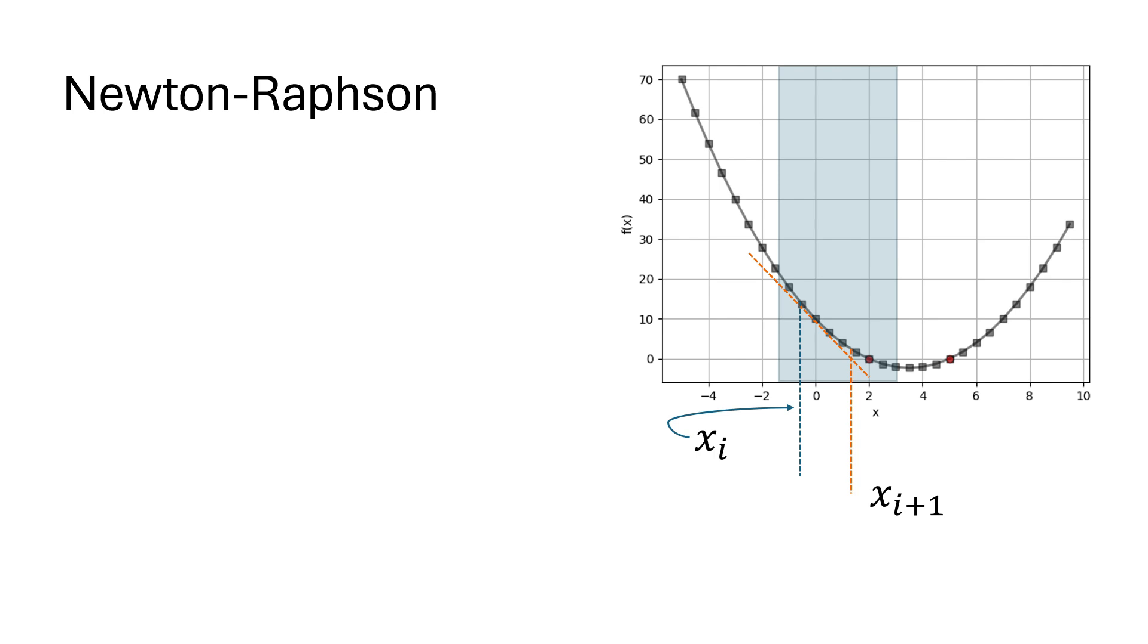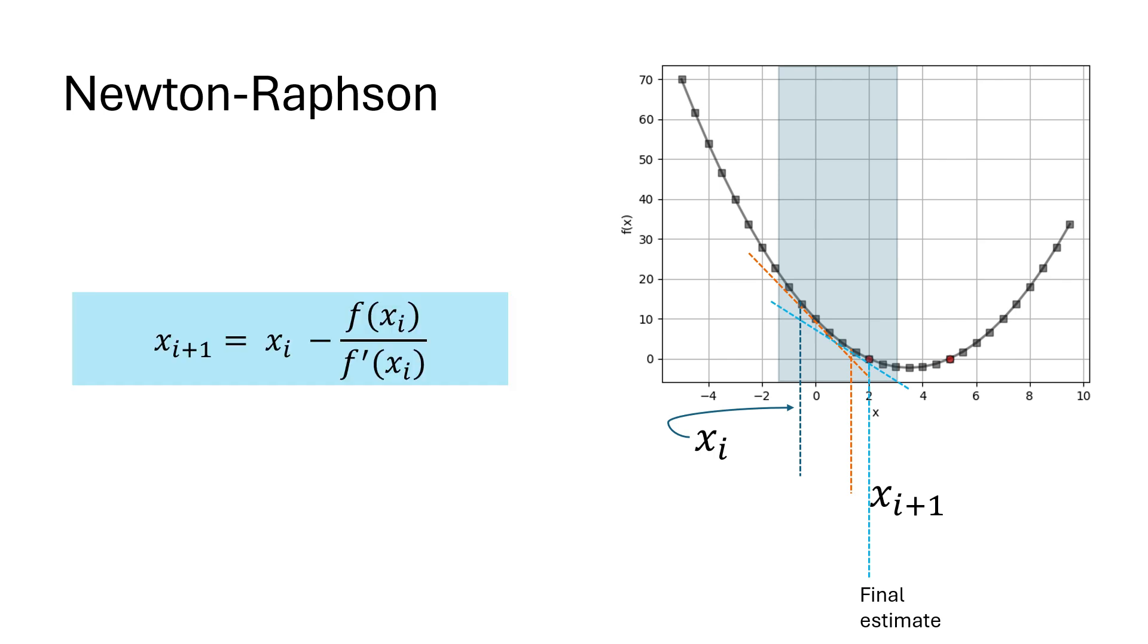We then repeat the process until a stopping criterion is met. We can use the Newton-Raphson formula for the next estimate of the root value.